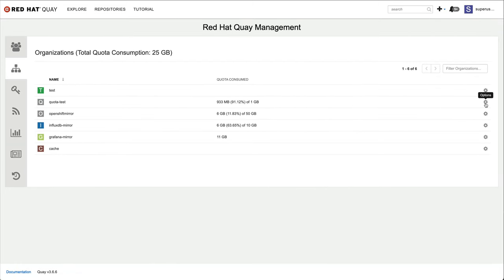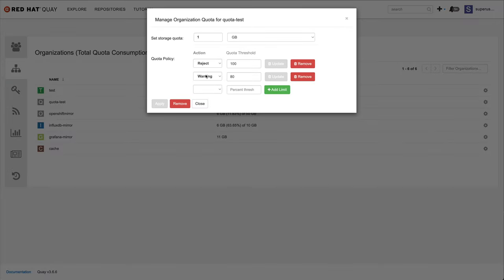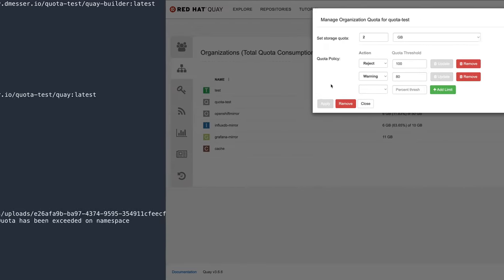Heading back to the settings panel, I can update the quota and set it to 2 gigabytes. Alternatively, I could have lifted the reject policy at the 100% quota utilization. This is useful in emergency situations when you do not want to increase the quota for a project long-term, but you want to unblock them short-term.